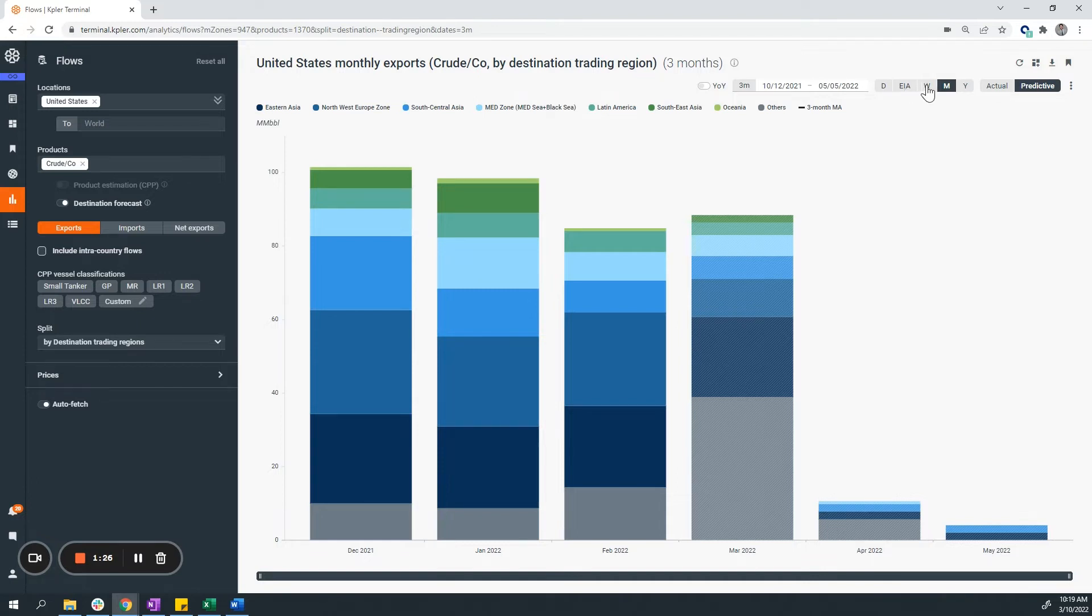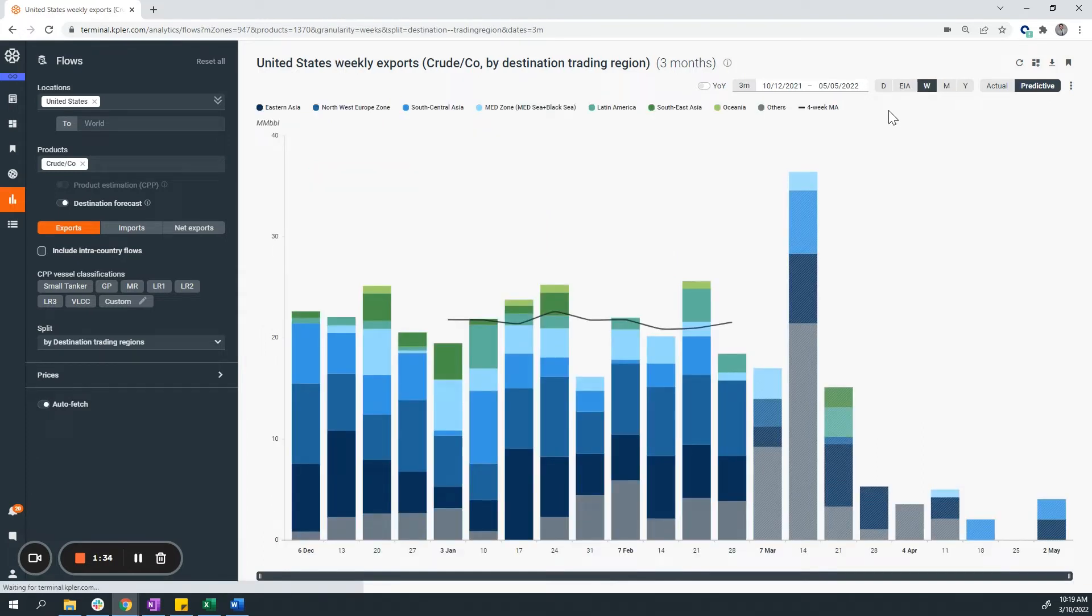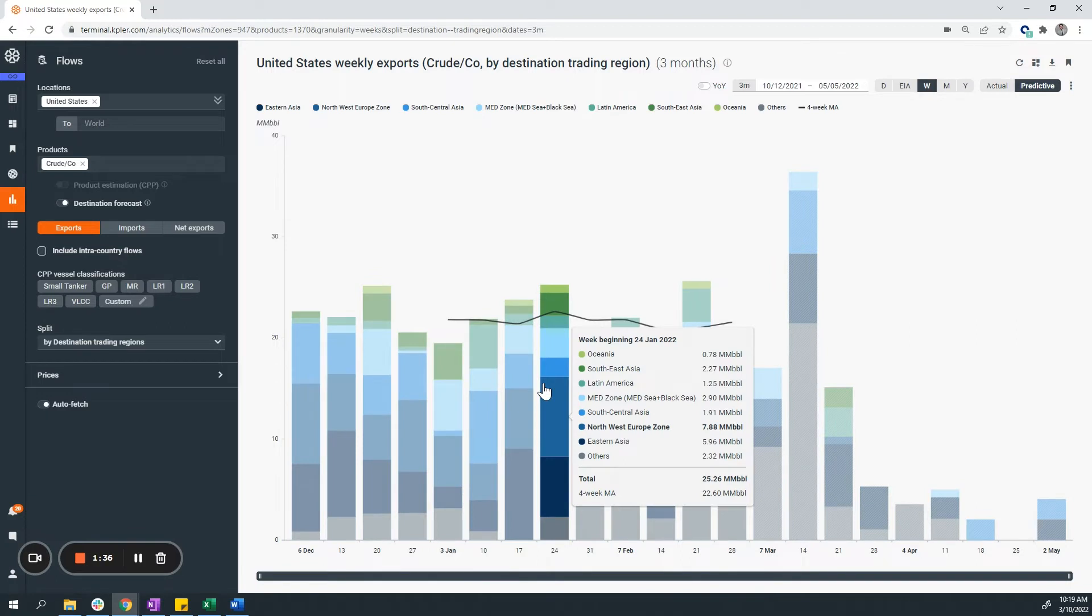You can also modify the parameters on the x-axis in terms of the time intervals. So instead of seeing it monthly, I can also see this graph on a weekly basis.